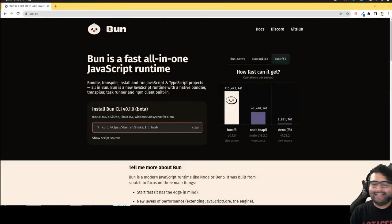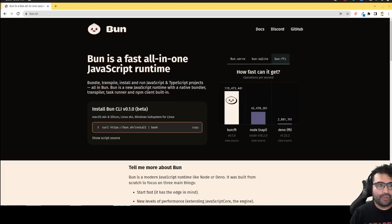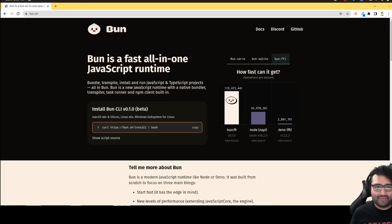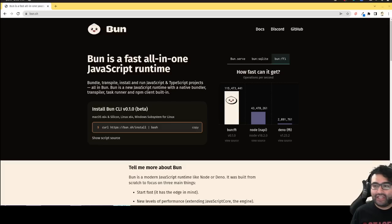Hey everybody, this is Alex Merced from AlexMercedCoder.com and I think today was the day they actually released Bun. So it's been something that people have been hearing about for a while. It's essentially another JavaScript runtime.